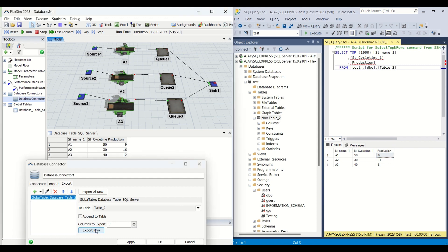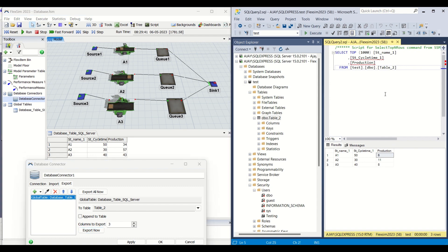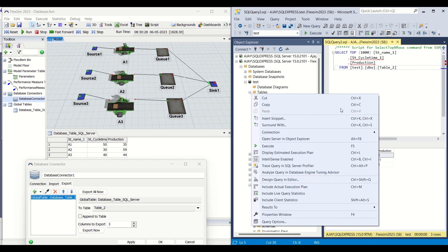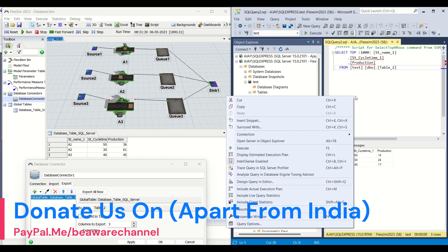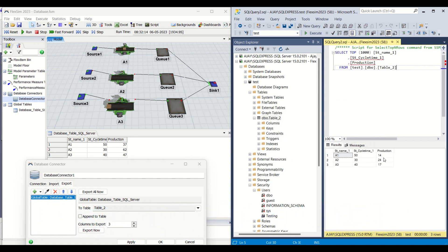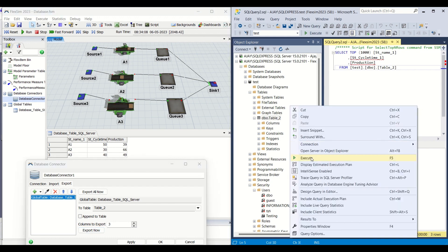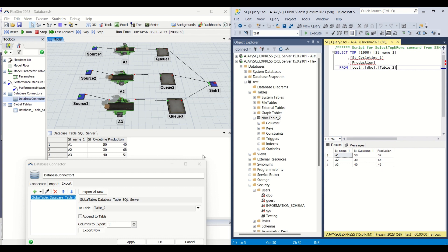Now I am going to click the Export Now button. The moment I click it, the data is going to get transferred to the Production values. I'll click it, apply, and Export Now. Once exported, I'll go to the right side screen — the SQL database — and trigger Execute. When I execute, the data transferred at that point will be reflected in the database. You can see 39, 65, 49. Now it's 41, 68, 52. I click Export Now, execute, and the updated values are 42, 70, and 52.